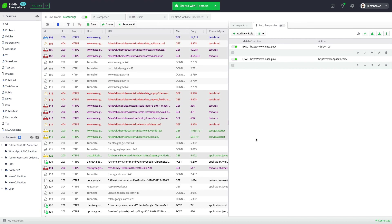These are some of the collaboration features that come built in with Fiddler Everywhere. I am excited to know how you have been using Fiddler Everywhere to collaborate within your team — do let us know.